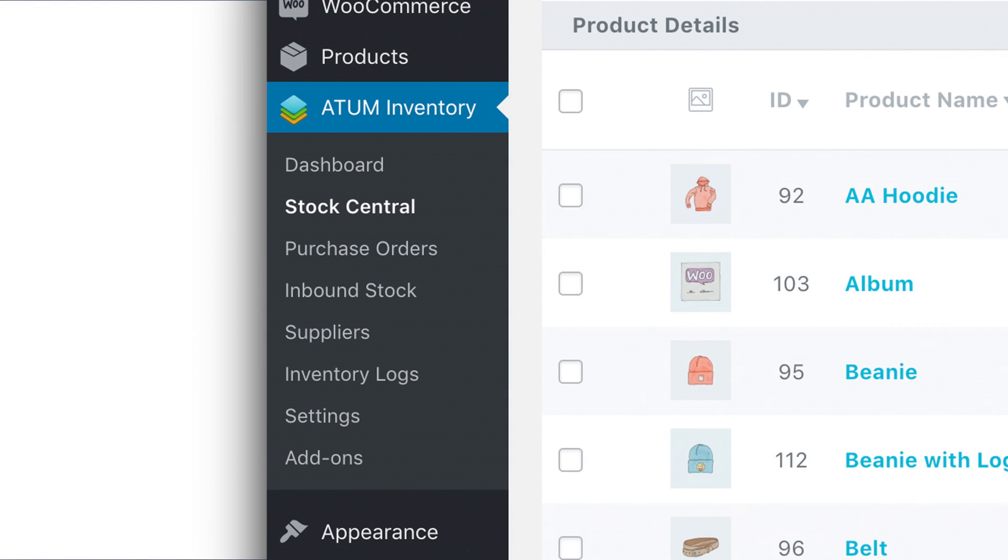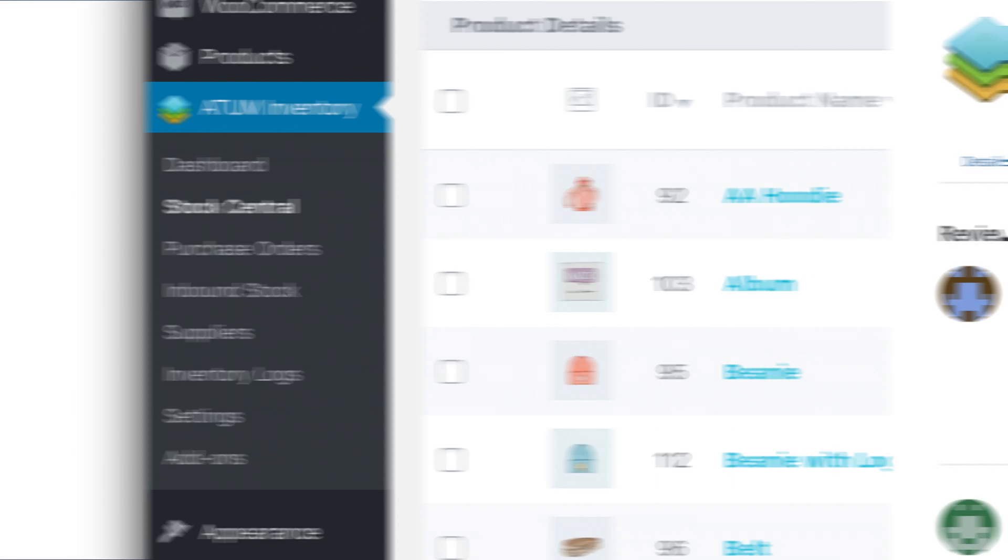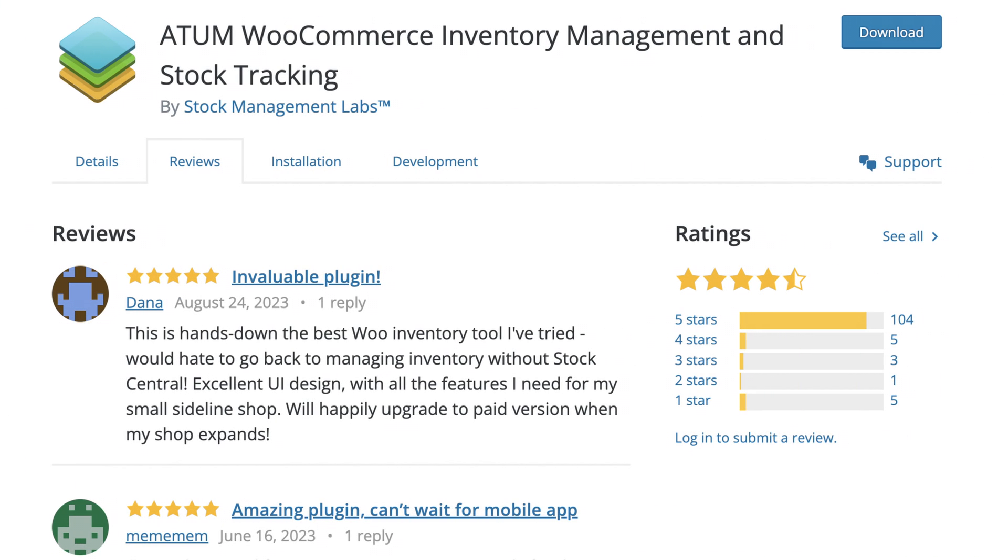With inventory tracking, reporting, and reorder points, it's a powerful tool, and incredibly, it's all free. It's really useful for the back-end, but still lacks those front-end display features that we want, so let me show you how I would go about displaying stock for variable products on the front-end.